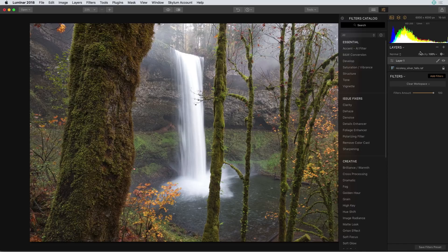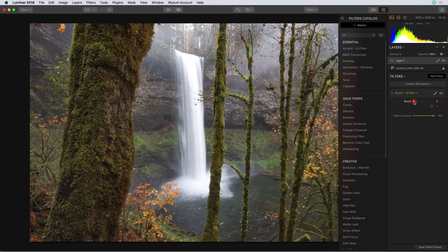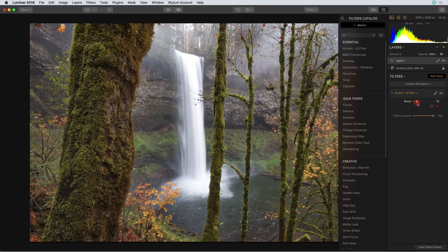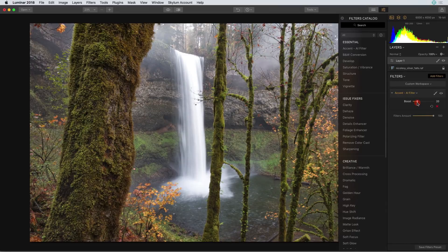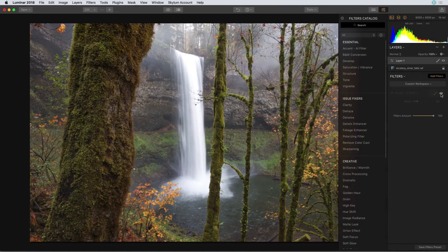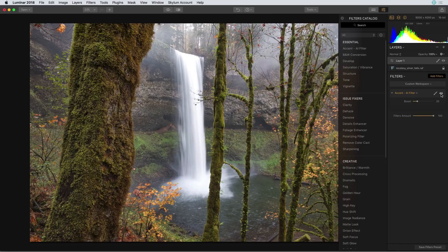I'm going to start out by adding the accent AI filter. As I move the slider to the right Luminar kind of decides what types of tonal enhancement this image needs. I have it set to about 20 and that does a really good job of bringing out some of the brightness in the image.